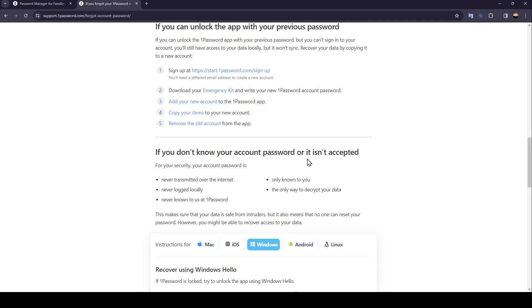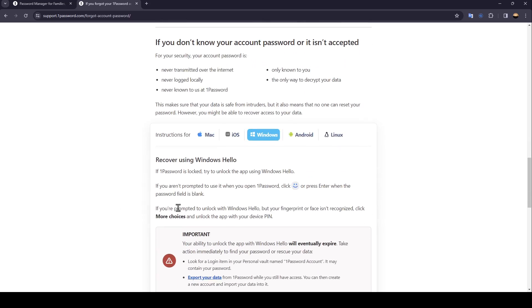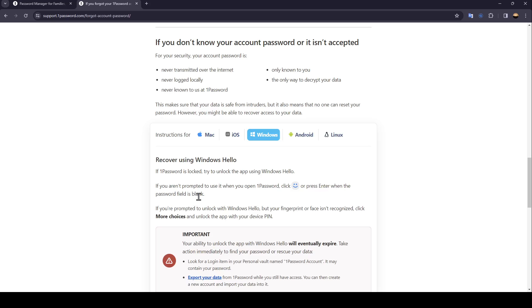If you don't know your account password or it isn't accepted, there is a way to recover it using Windows Hello. If one password is locked, try to unlock the app using Windows Hello. If you aren't prompted to use it when you open one password, click this icon or press enter when the password field is blank. If you're prompted to unlock with Windows Hello but your fingerprint or face isn't recognized, click on more choices and unlock the app with your device pin.